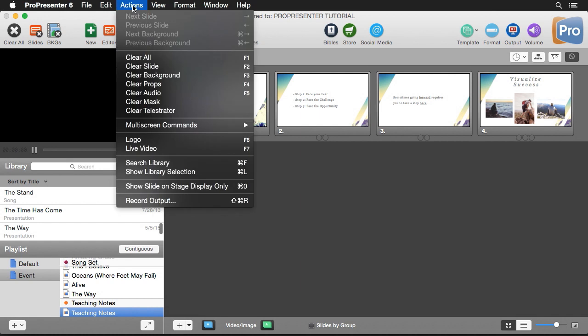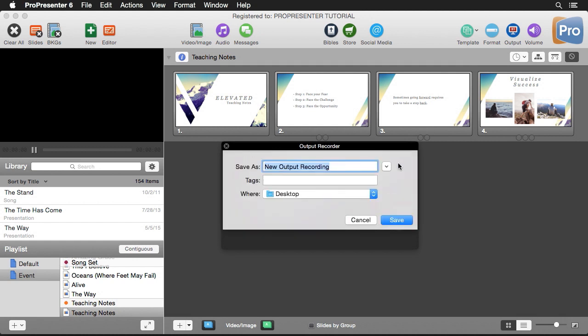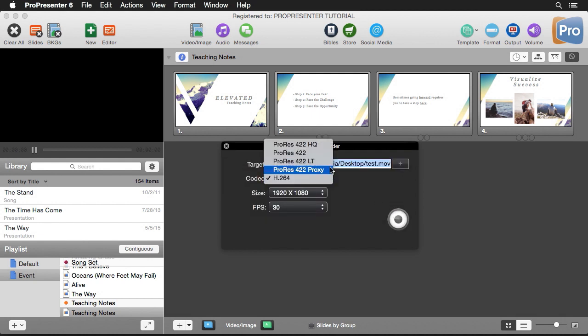This will bring up our Output Recorder. The first thing you need to do is set your target. I'm going to go in here, we're just going to name this a test file and hit save. Next, we can choose our codec, and we have some high quality professional codecs here that we can use. We have ProRes 422 HQ all the way down to ProRes 422 Proxy.